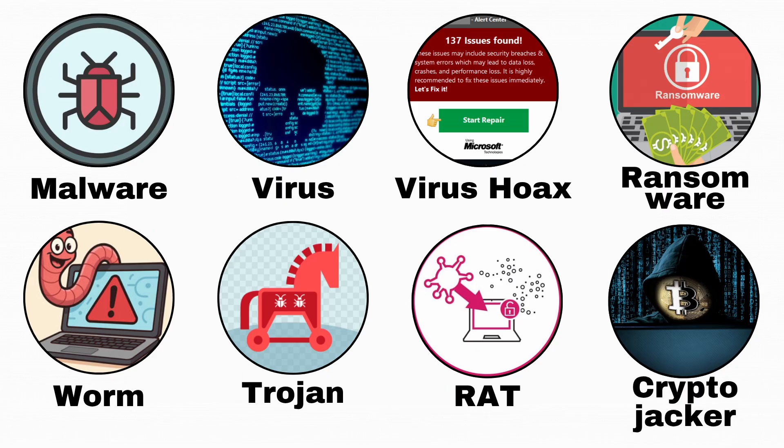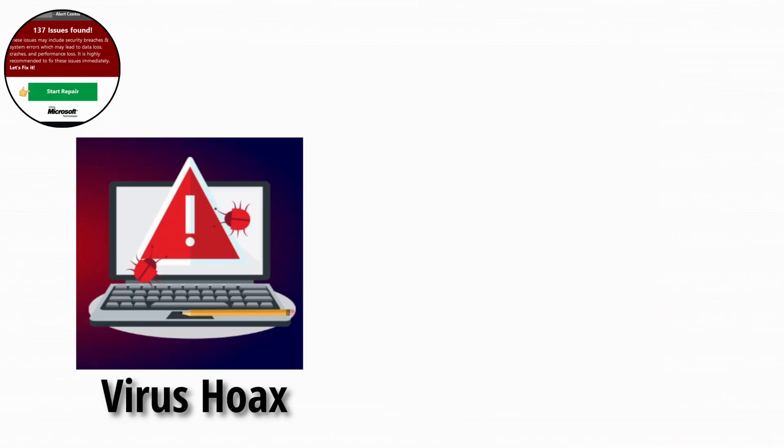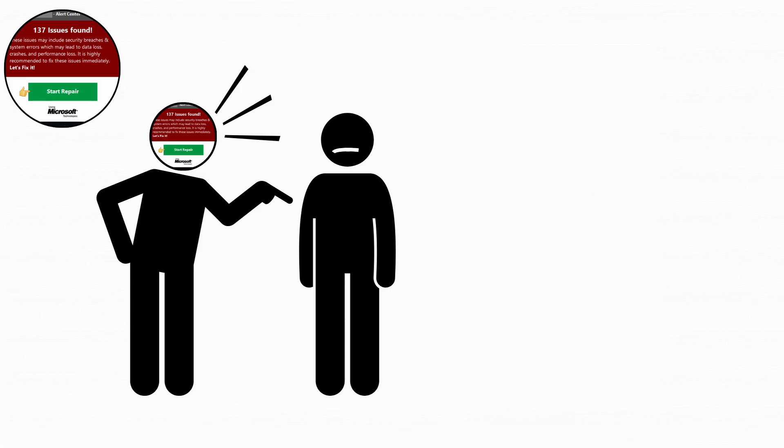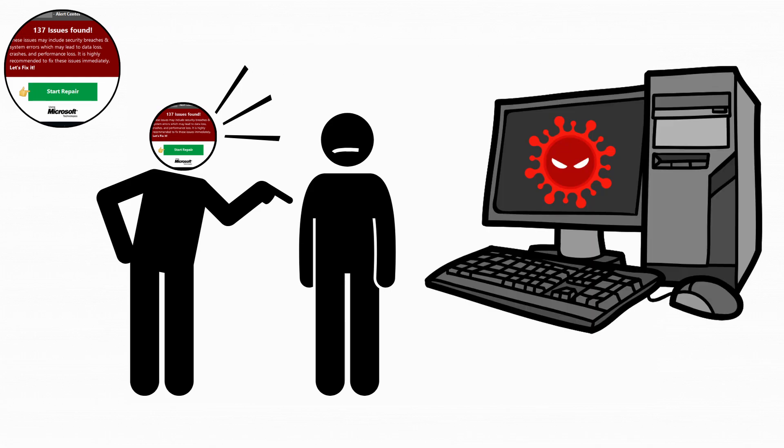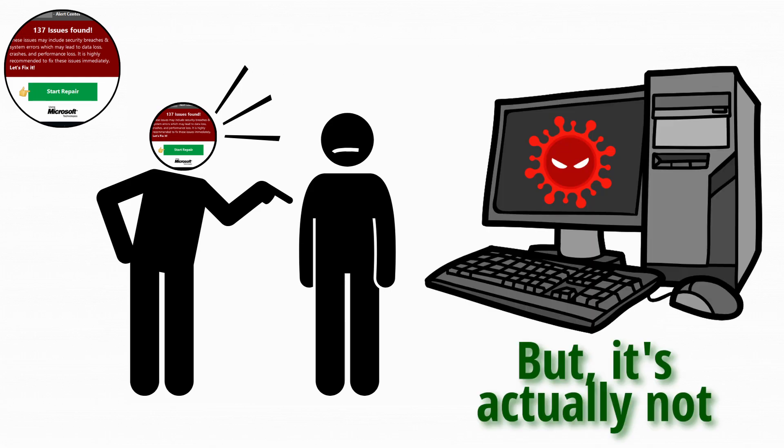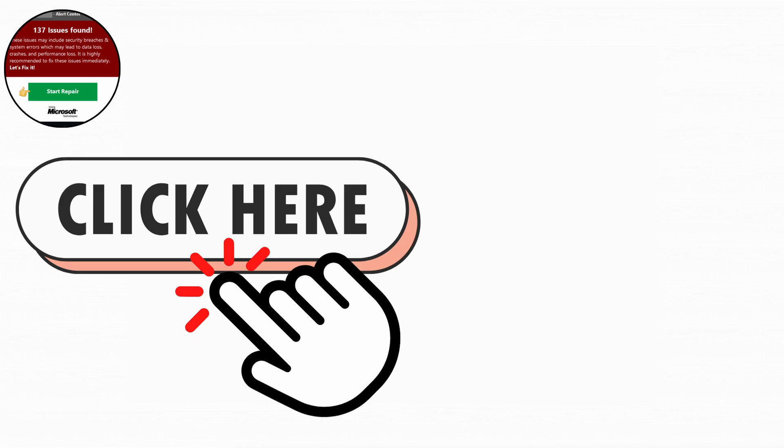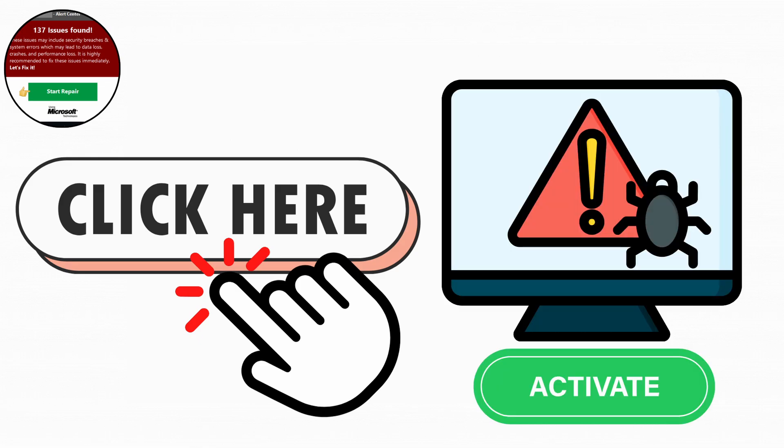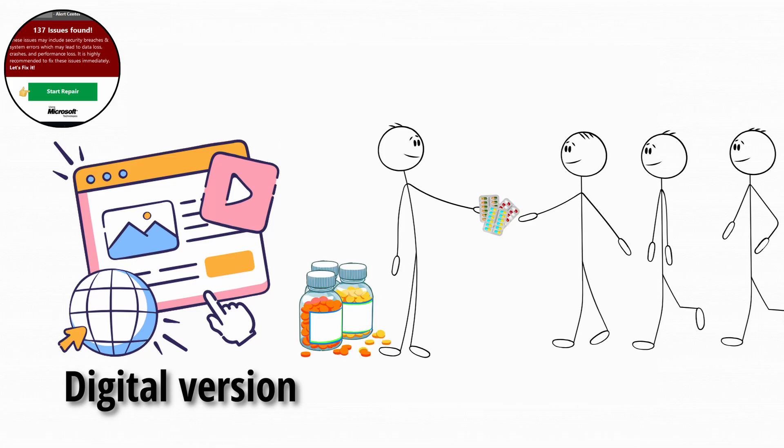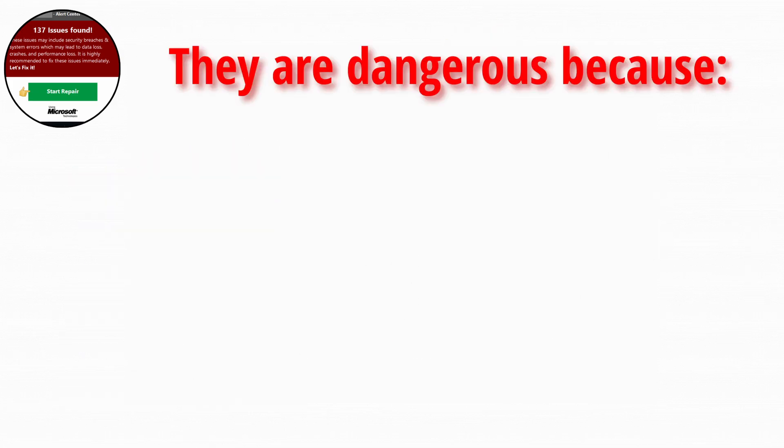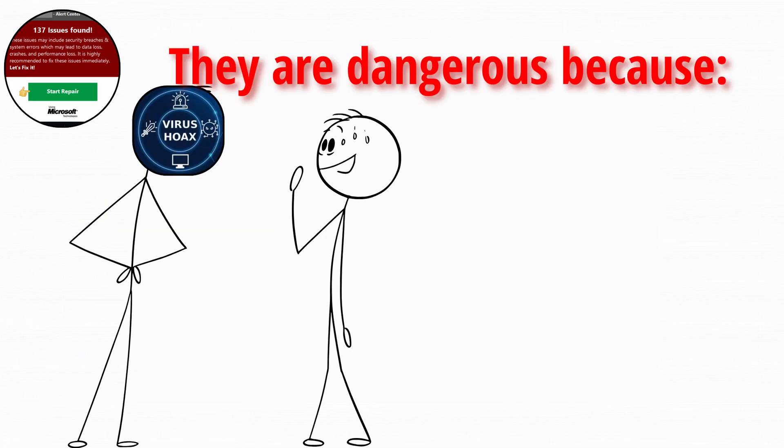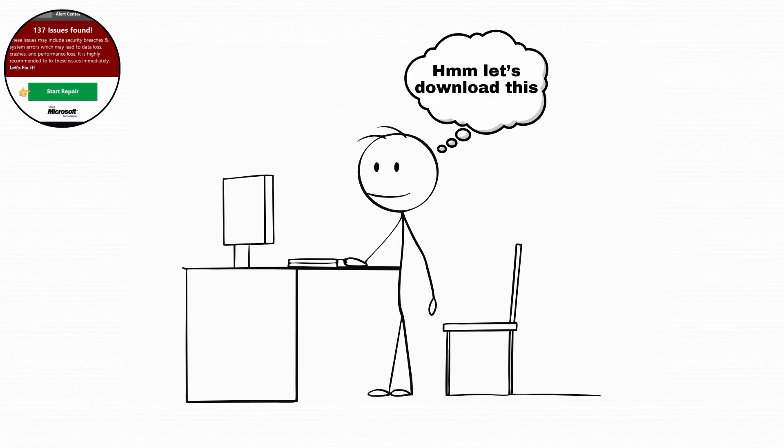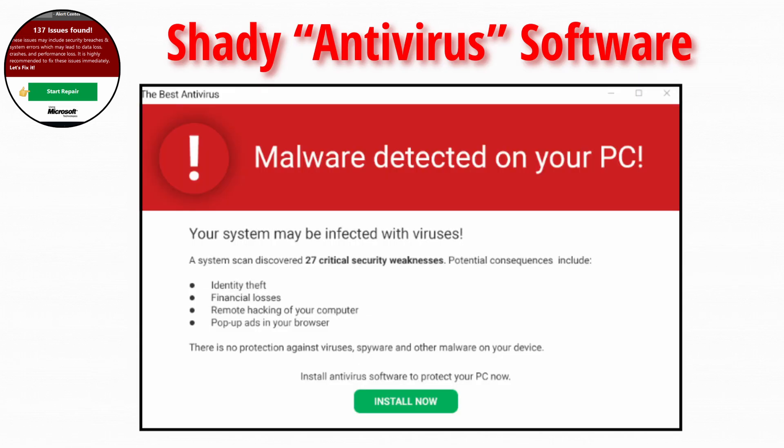Next on the list is the virus hoax. Now this one's not even real malware. It's just fear marketing with extra steps. A virus hoax tricks people into thinking their system is infected when it's actually fine. You'll see messages like critical system error, 137 issues found, click here to fix it. The moment you click that fix it button, surprise, that's when the real infection begins. It's the digital version of someone selling you fake medicine that gives you the illness. Virus hoaxes are dangerous because they prey on panic. People end up downloading shady antivirus software that's actually malware.